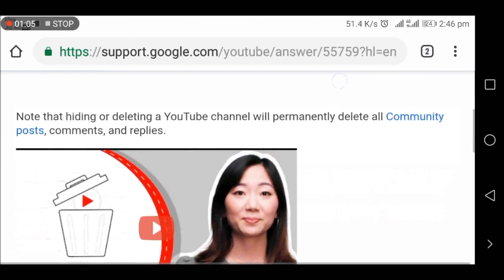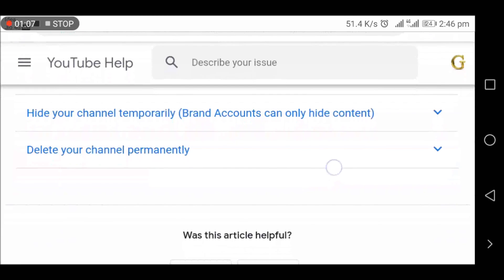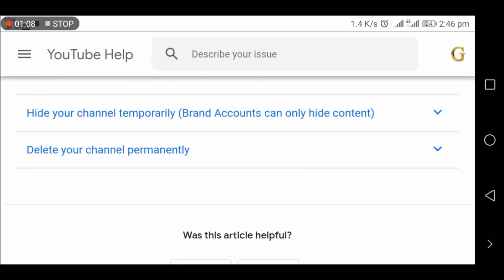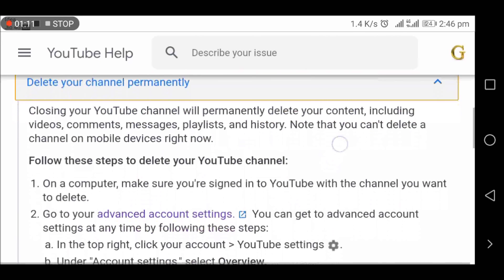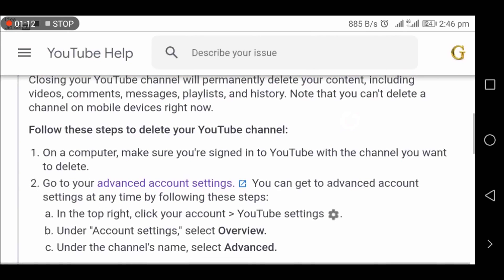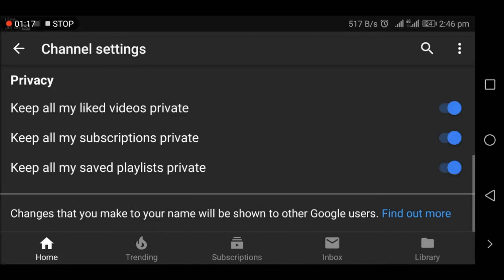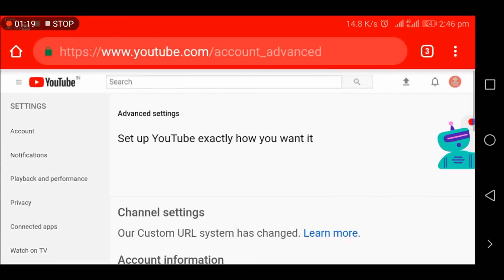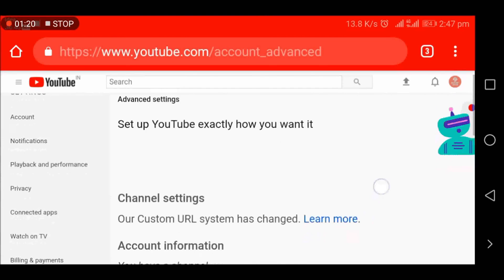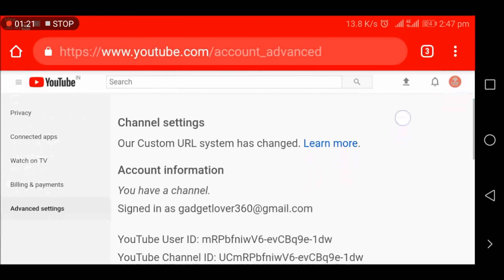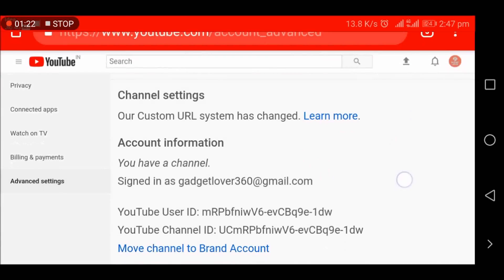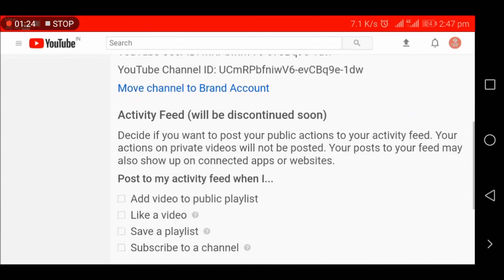Now slide down and go to 'Delete your channel permanently'. Now go to Advanced Account Settings and slide down.